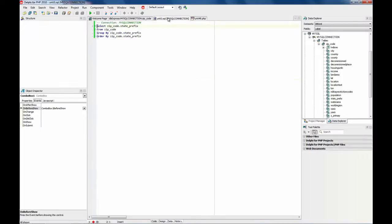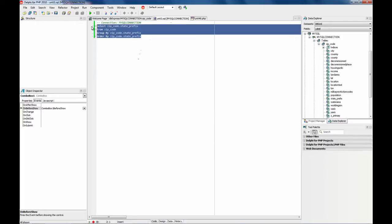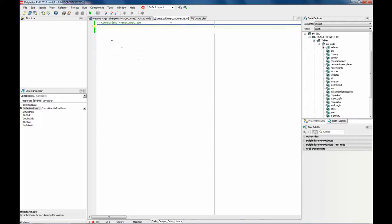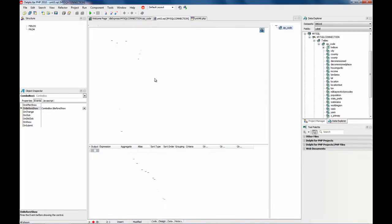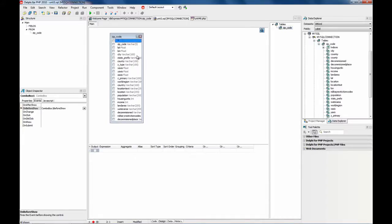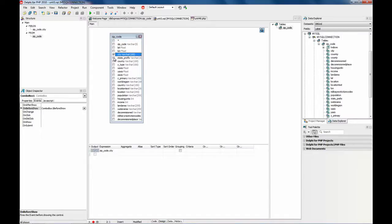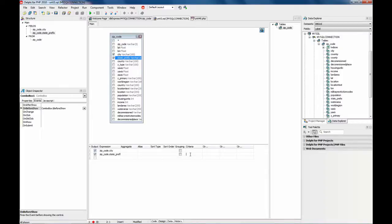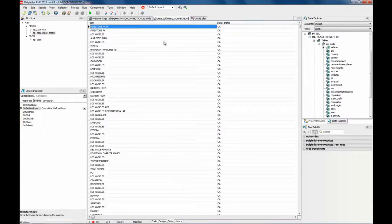Now the second part is to get a list of cities depending on the state. So what I am going to do is to get the city and state prefix. And the state should be, for example, this example I am going to choose California.